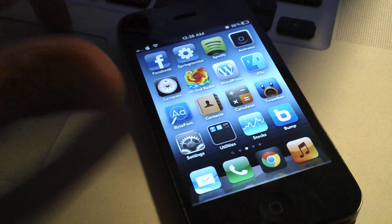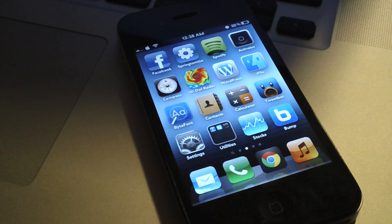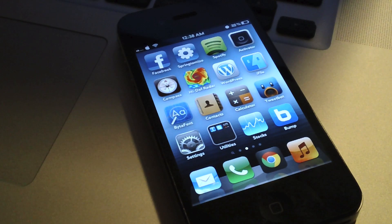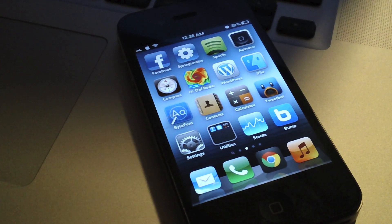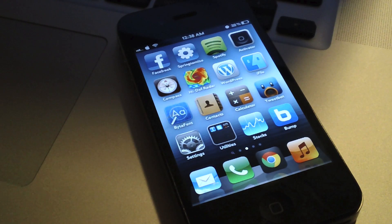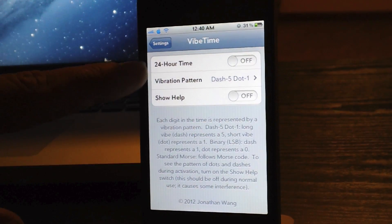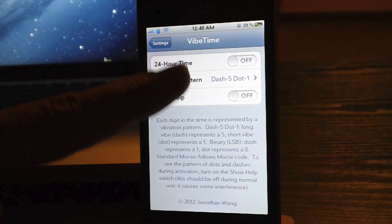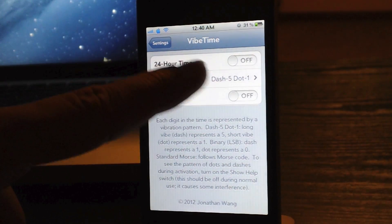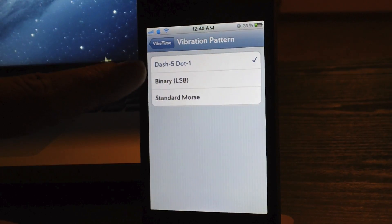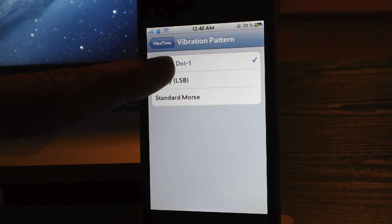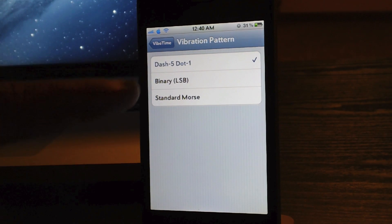So there you go. Now let's take a look at the settings for Vibe Time. As you can see, it comes with 24-hour time there if you want to toggle that on. You can also change the vibration pattern right here. I prefer the Dash 5.1 — that's the easiest to understand.